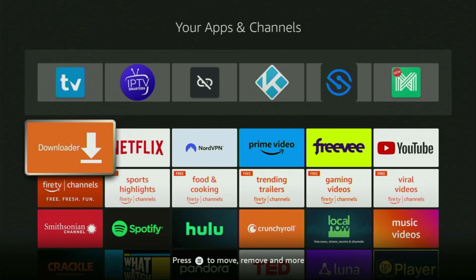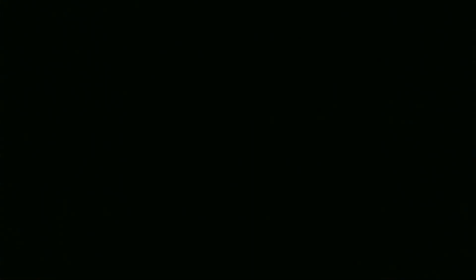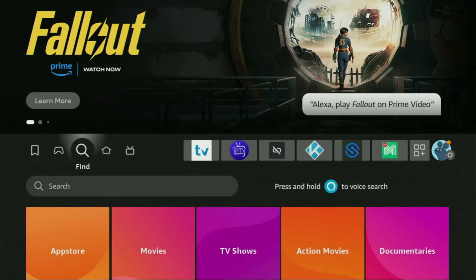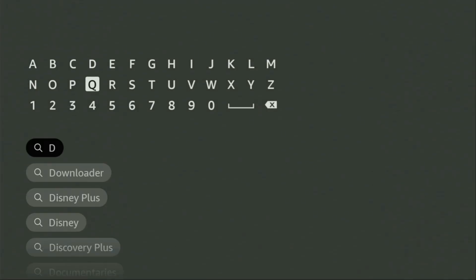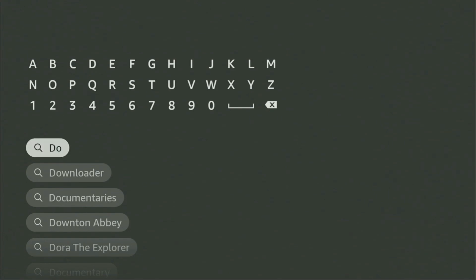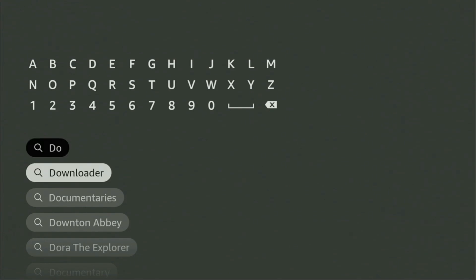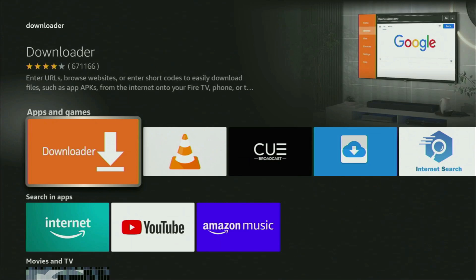First of all, you'll have to get an app called Downloader. You can get it for free from the official Amazon App Store. Just go to search on your device and start typing Downloader in the search bar. As you can see, Downloader already popped up for us, so there was no need to enter the whole name. Click on Downloader — that's the app you need to get on your device.